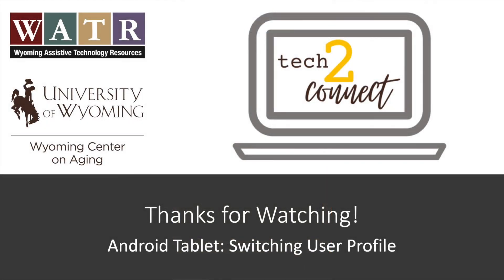As always, remember to practice these skills over and over until you feel comfortable. Thanks for tuning in. Make sure to check out the rest of our video tutorials on the Tech2Connect website.